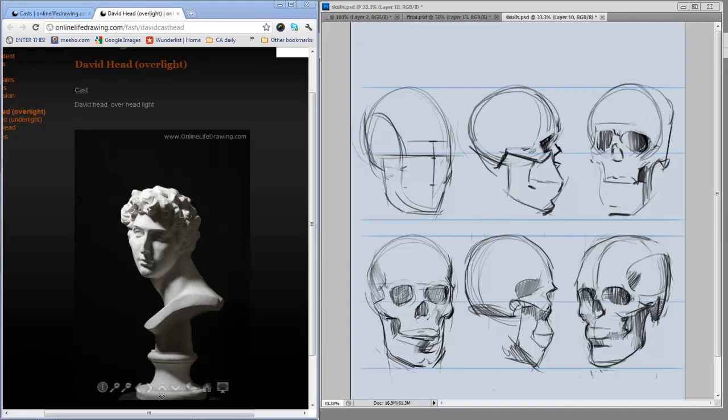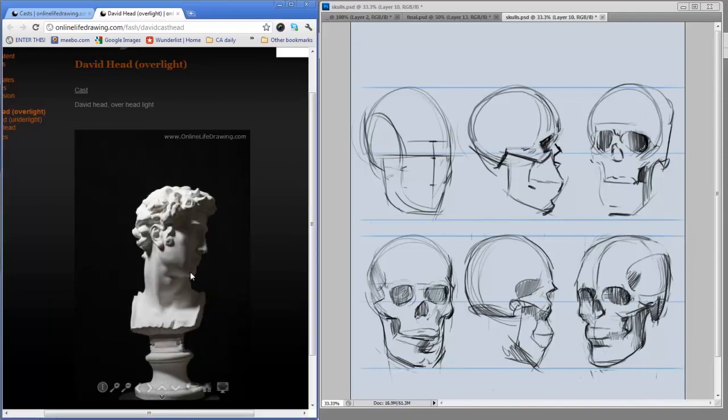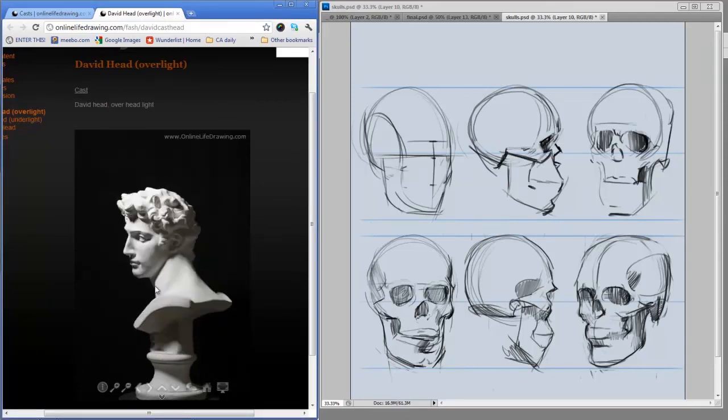If you like the look of this website, give it a look. It's onlinelifedrawing.com. The thing is they've got a monthly fee, so if it's something you're interested in, I was talking to the owners and they said that they'd be happy to give a Control Paint discount.